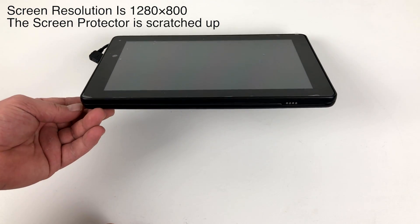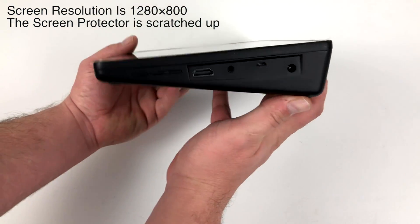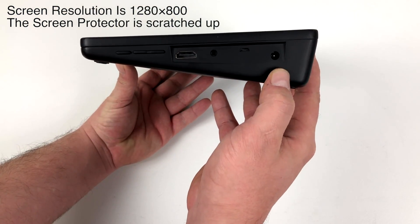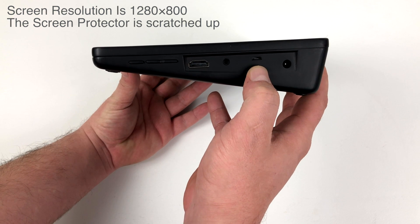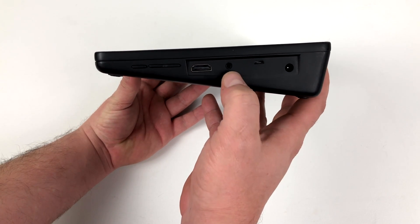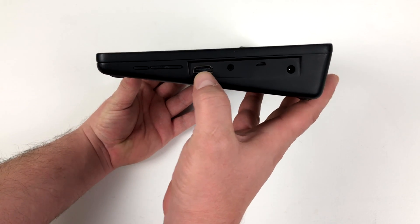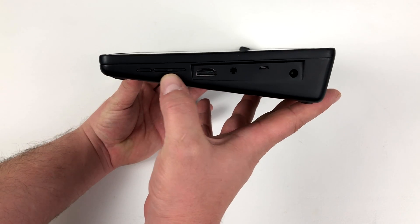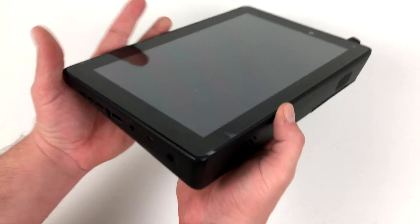So this is the Raspad, a Raspberry Pi 3 powered tablet. On the side here we have our power in, a micro USB for touch to another board, 3.5 millimeter audio jack, HDMI. We also have brightness and volume control plus a power switch.